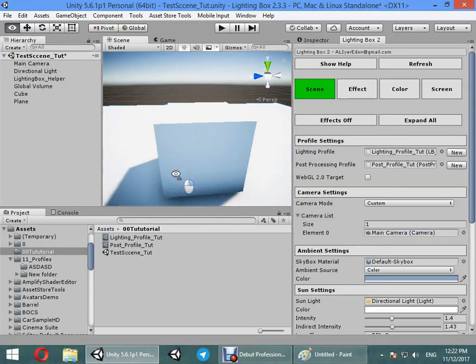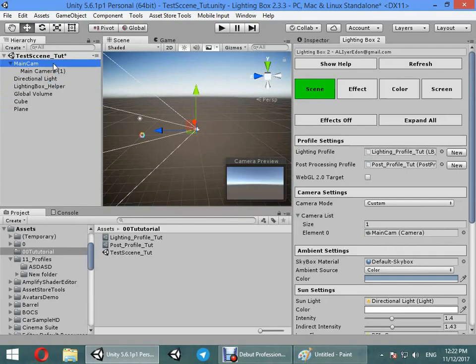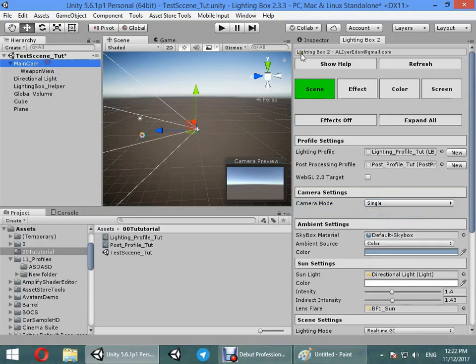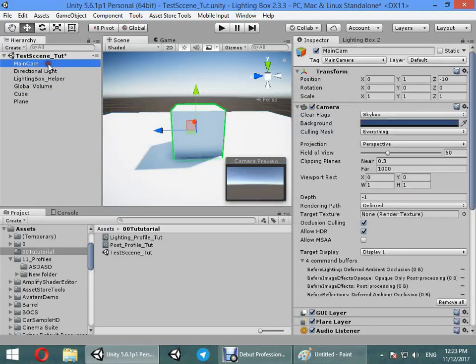For example, you have a third-person view camera, or sim view main camera. In this case you can choose the main camera only to take effect from lighting box settings, or you can use single camera mode and set your single camera to main camera.